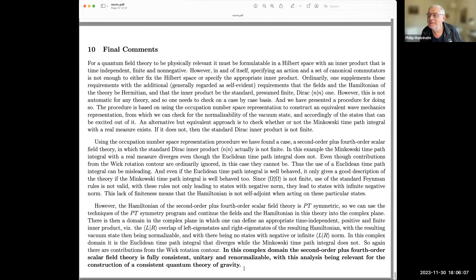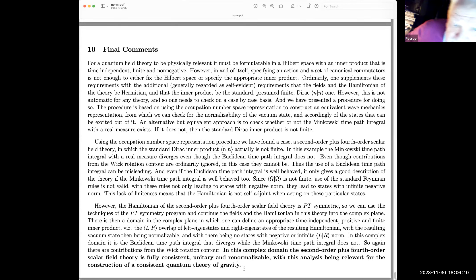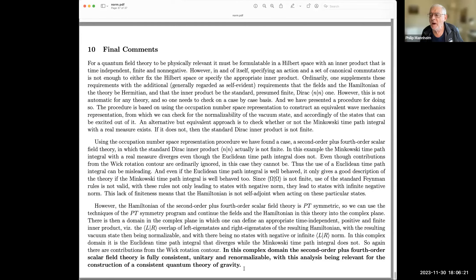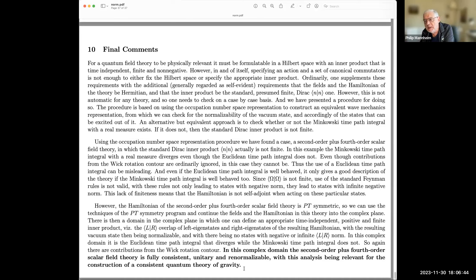Question: Is your consideration related to Haag's theorem? Response: Not really. Haag's theorem, as I understand it, is that you make what you think is a unitary transformation from one Hilbert space to another, but then discover it's not a valid transformation. I'm not using the wrong Hilbert space. If you're asking whether Haag's theorem is telling me I can't get from the Dirac Hilbert space to the PT Hilbert space — I don't want to do that, and it can't be done.